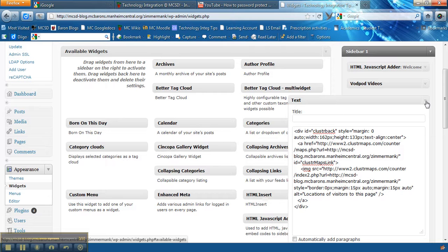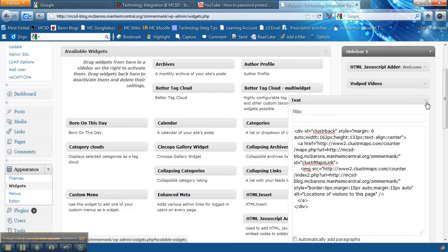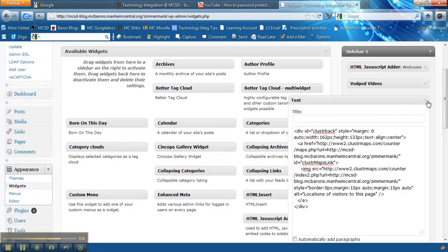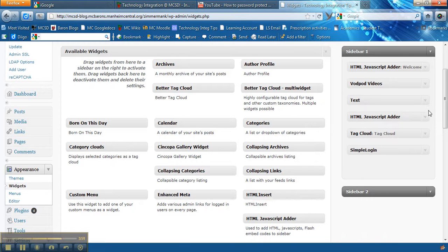So if you want to use the cluster maps just add the HTML text. You don't have to put a title in, paste the code the cluster maps gave you and then hit save.